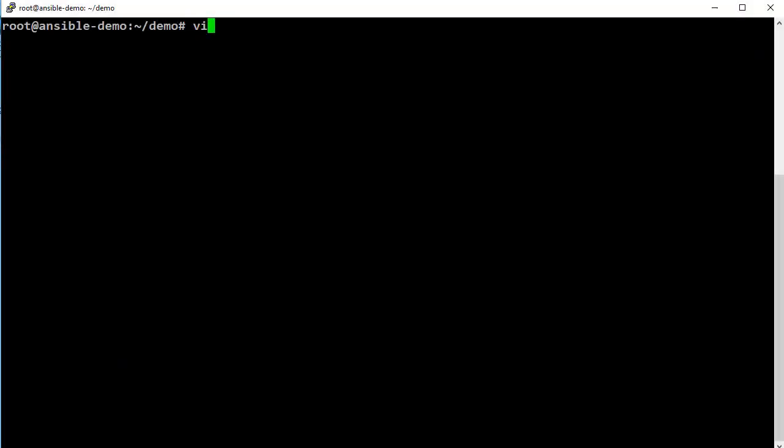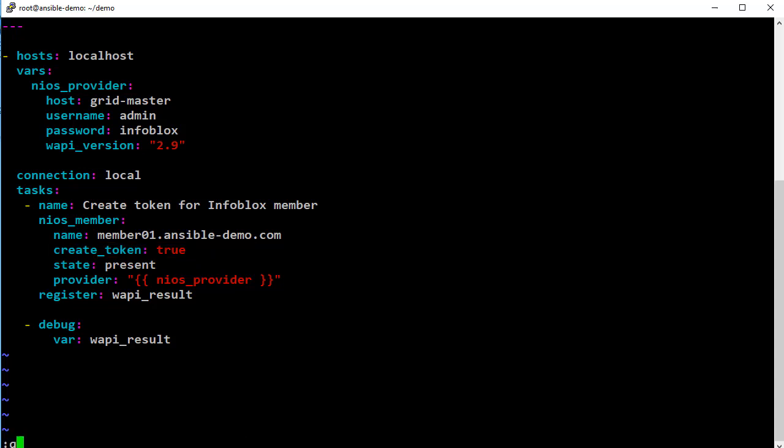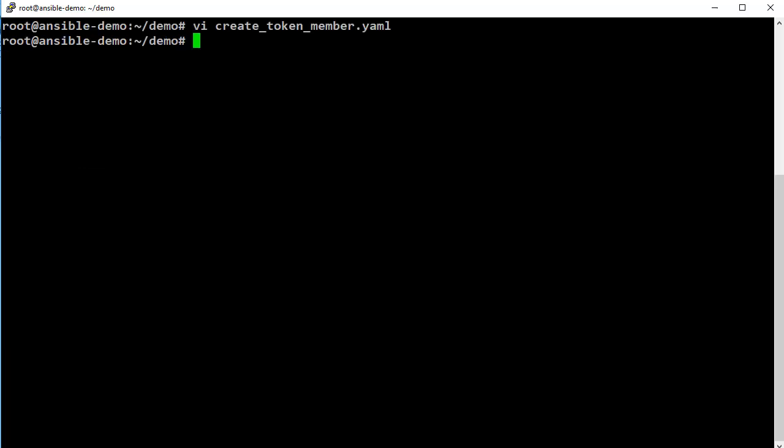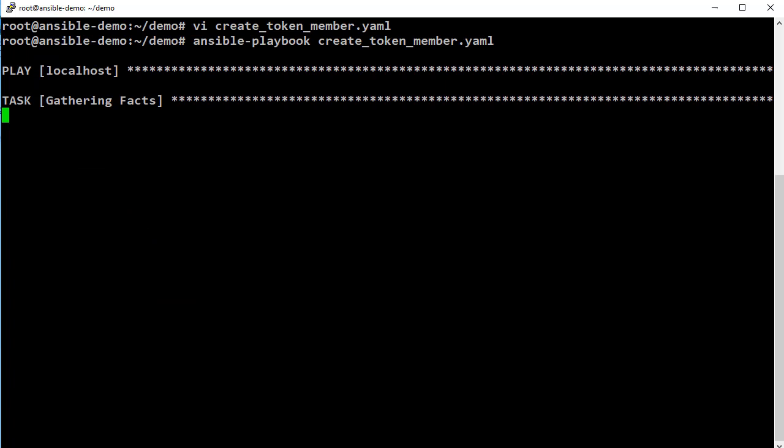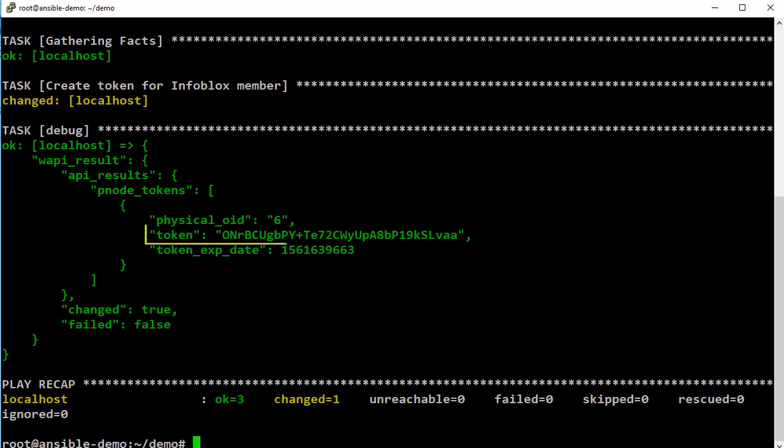This module also supports generating tokens that can be used to join the grid. Please note that this is only applicable on pre-provisioned members. The token is printed as part of the output. You can now use this to join the grid.